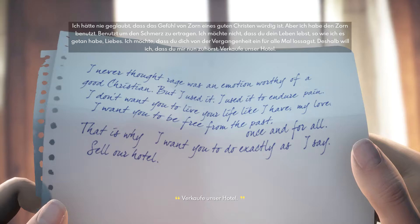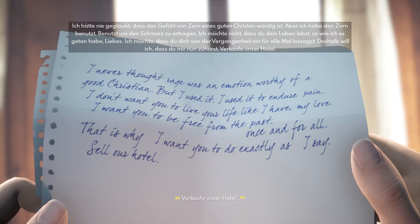'Ich hätte nie geglaubt, dass das Gefühl von Zorn eines guten Christen würdig ist. Aber ich habe den Zorn benutzt, um den Schmerz zu ertragen. Ich möchte nicht, dass du dein Leben lebst, so wie ich es getan habe, Liebes. Ich möchte, dass du dich von der Vergangenheit ein für allemal lossagst. Deshalb will ich, dass du mir nun zuhörst. Verkaufe unser Hotel.'